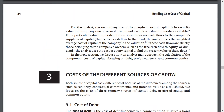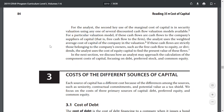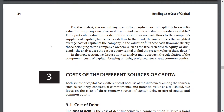For analysts, the second key use of the marginal cost of capital is in security valuation, using one of several discounted cash flow valuation models. If the cash flows are cash flows to the company's suppliers of capital, the analyst uses the weighted average cost of capital in its valuation. If the cash flows are strictly those belonging to the company's owners, such as free cash flows to equity or dividends, the analyst uses the cost of equity capital to find the present value of these flows.